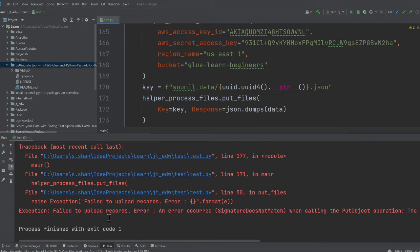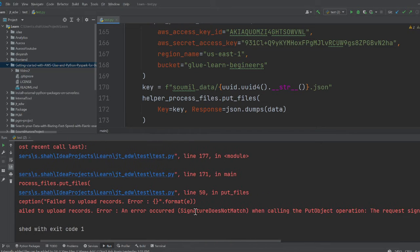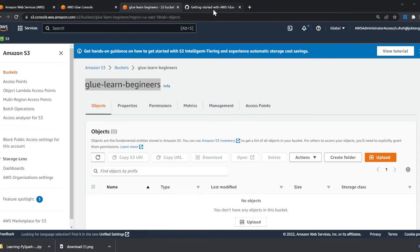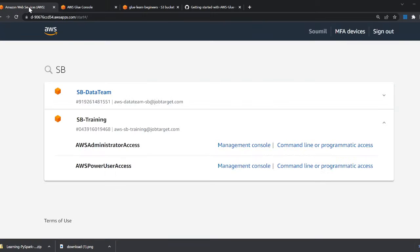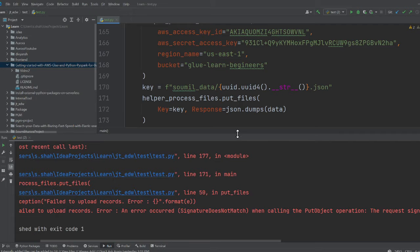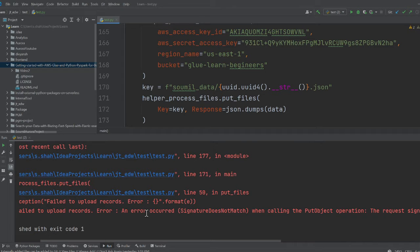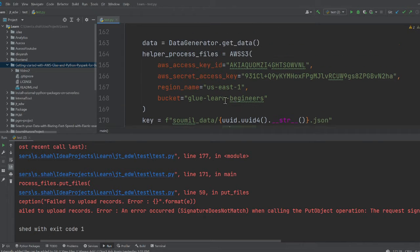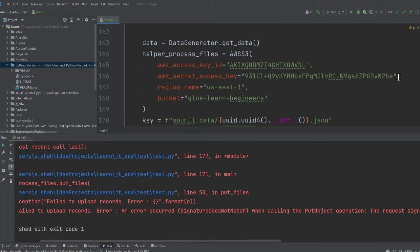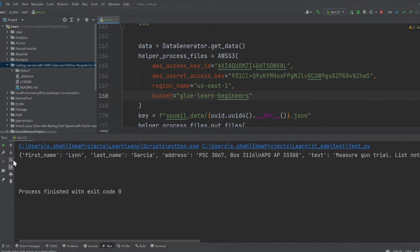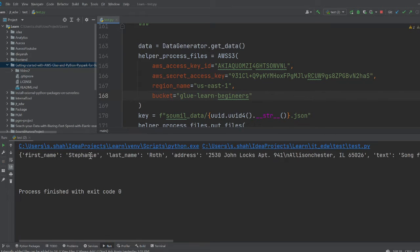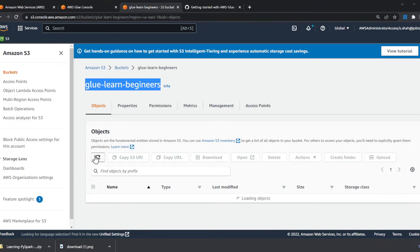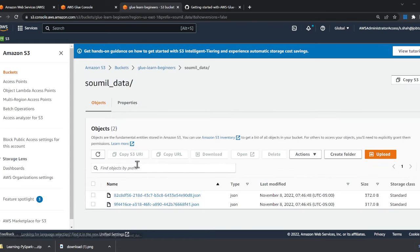I'll right-click and run the Python file, and we have an error. Failed to upload records—signature error. My IAM keys didn't work the way I expected. I missed an S over here, so that's why it gave me an error. I'm going to upload this again, click this button, and run it once more. I'll have two files. If I refresh, I have a folder called sawmill-data with two files inside.